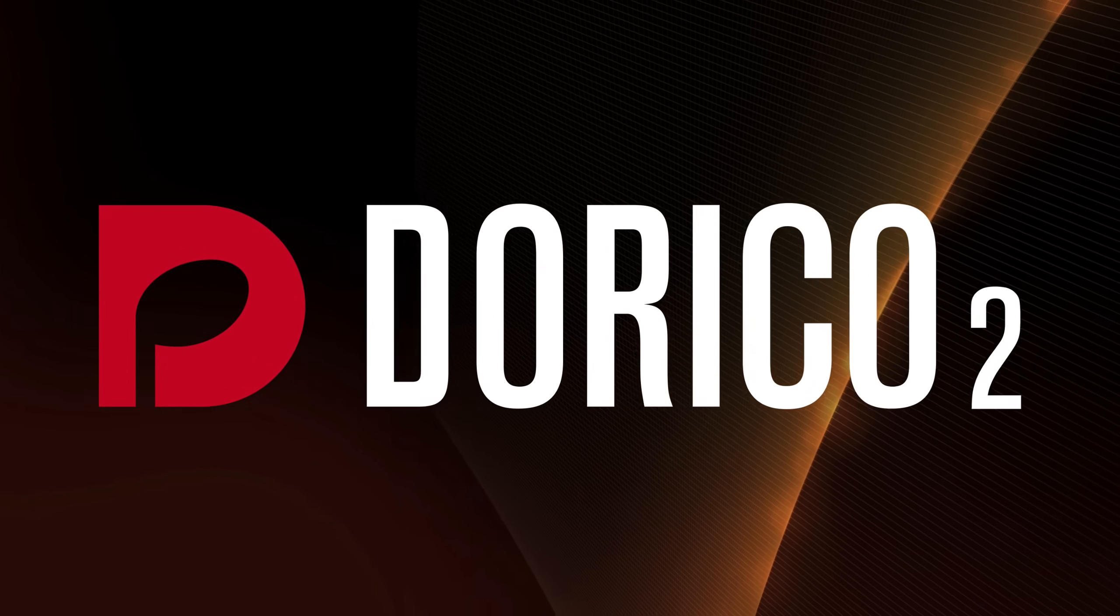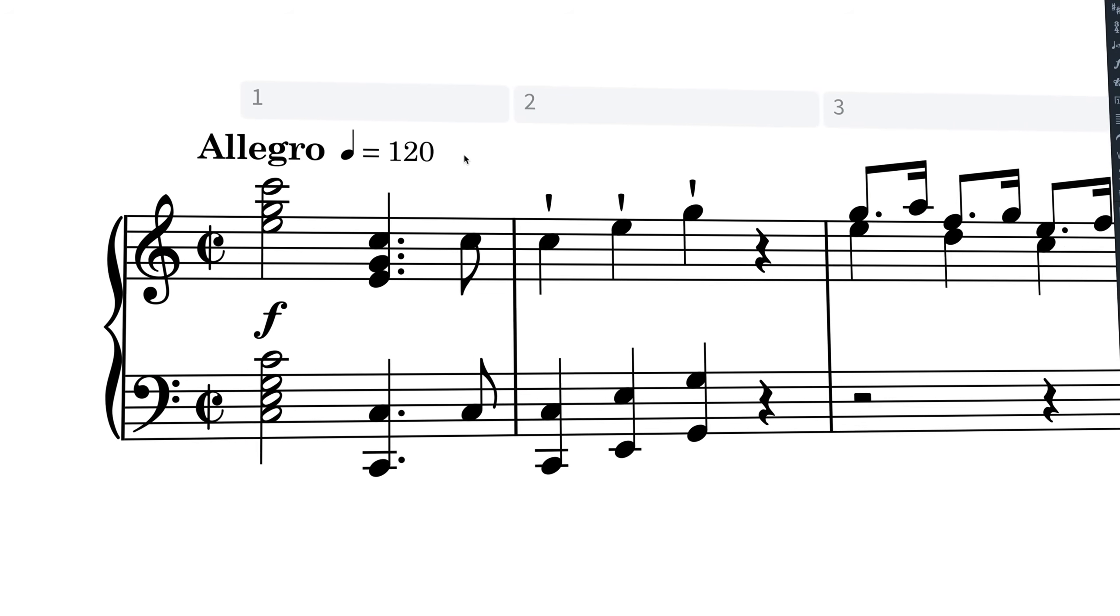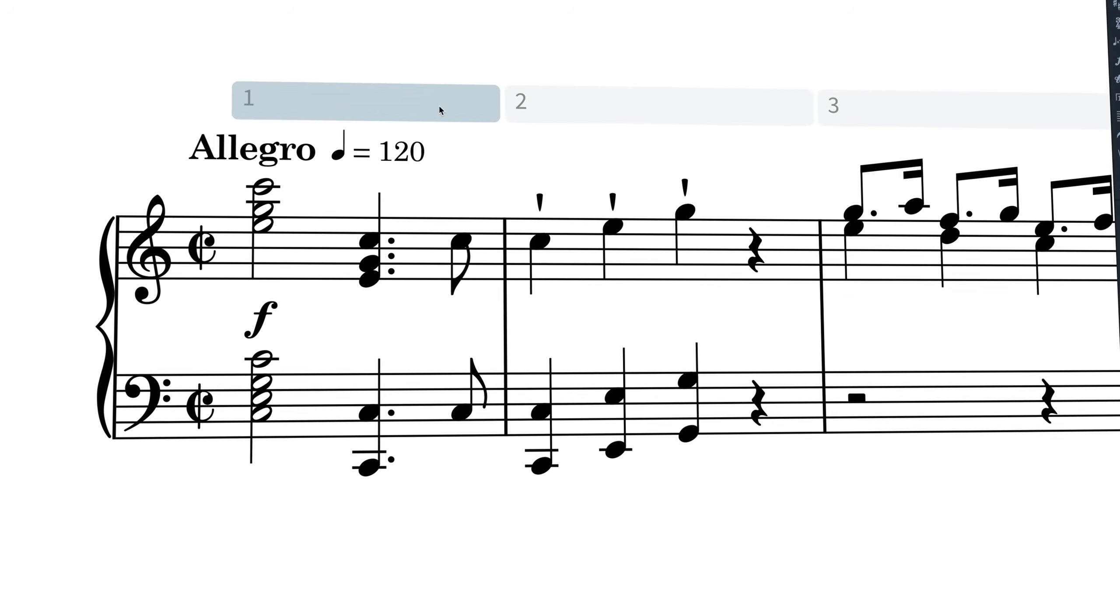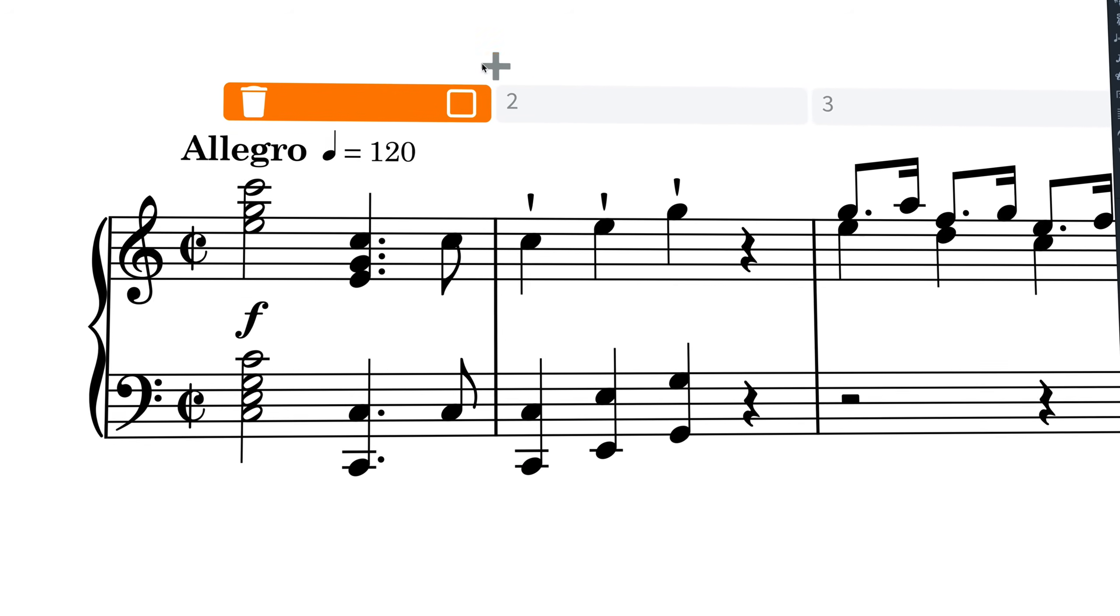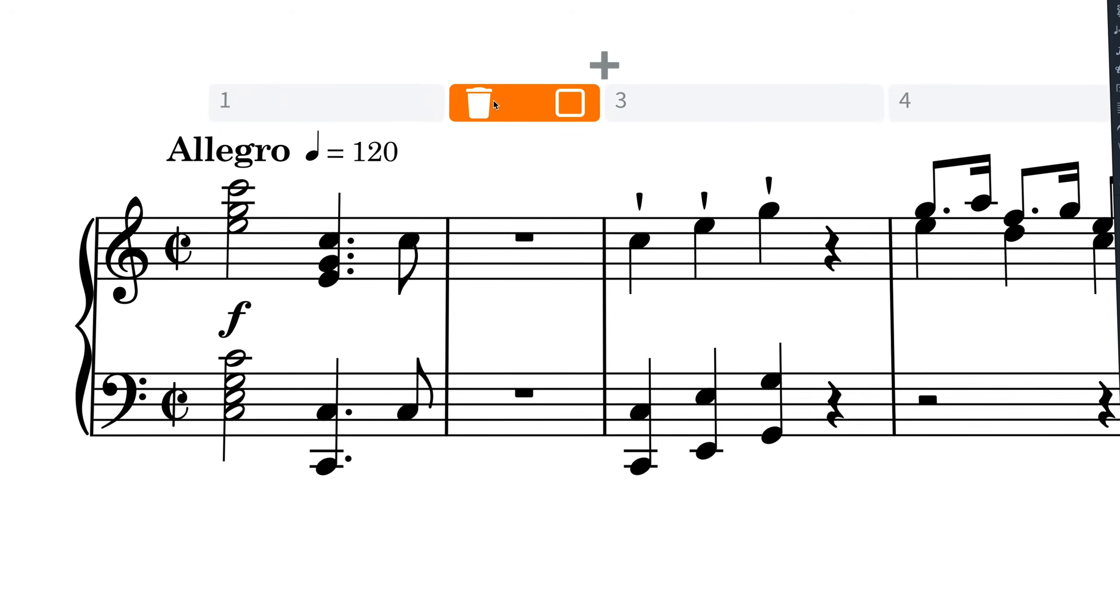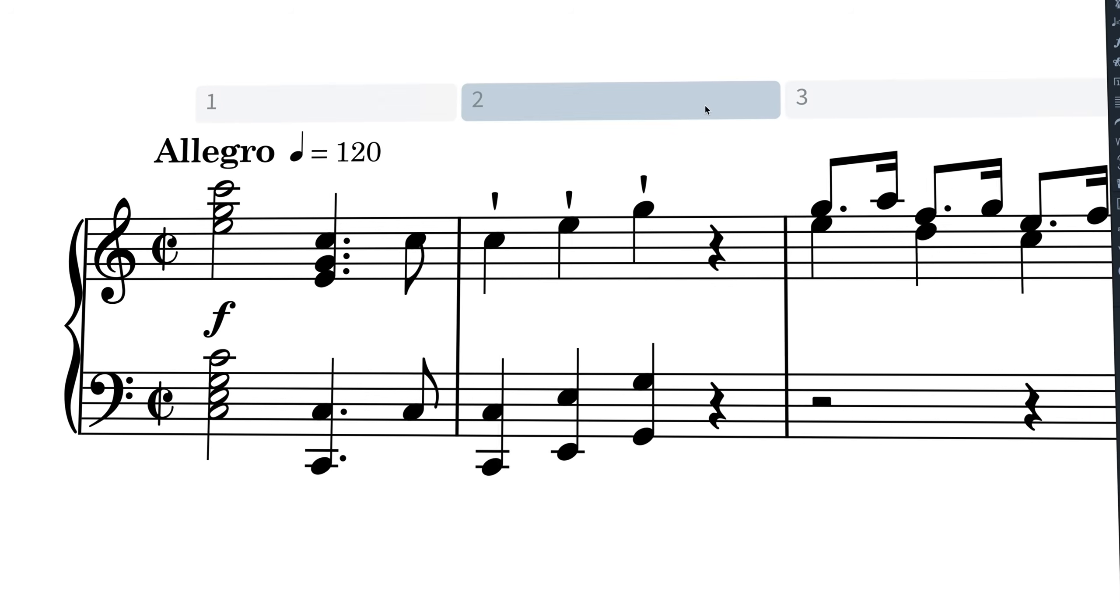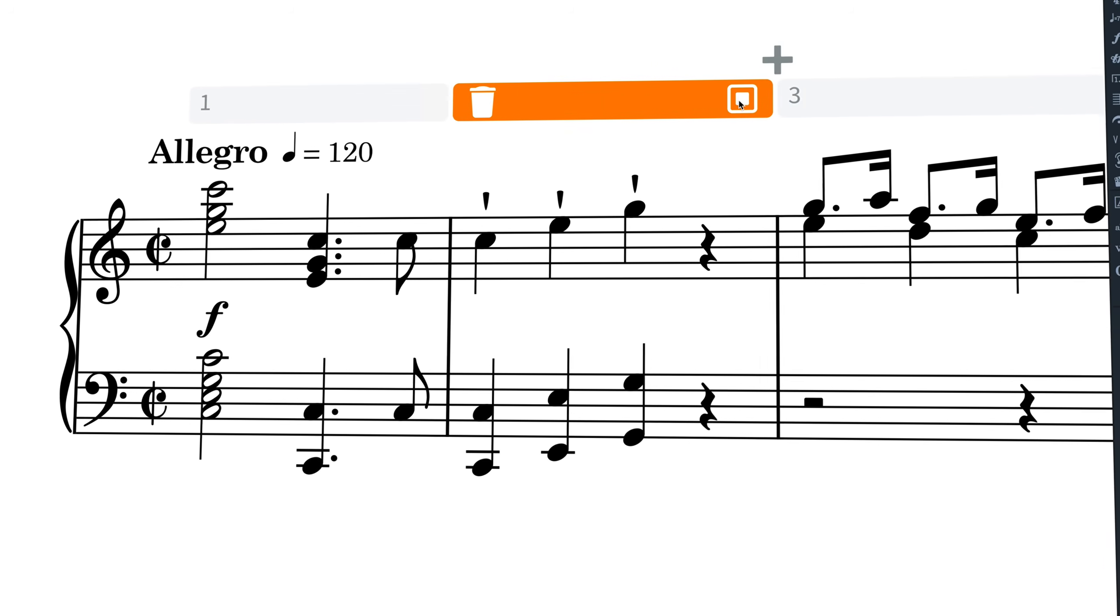Hello, I'm Anthony Hughes and in this video I'll be showing you how to use the system track here in Dorico 2, the advanced music notation software from Steinberg.